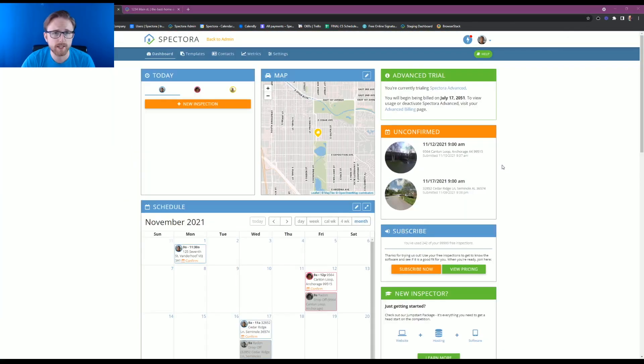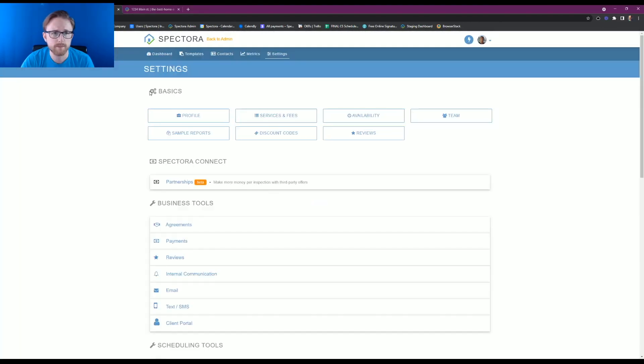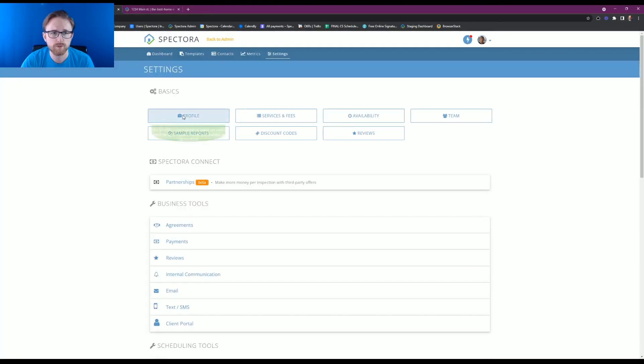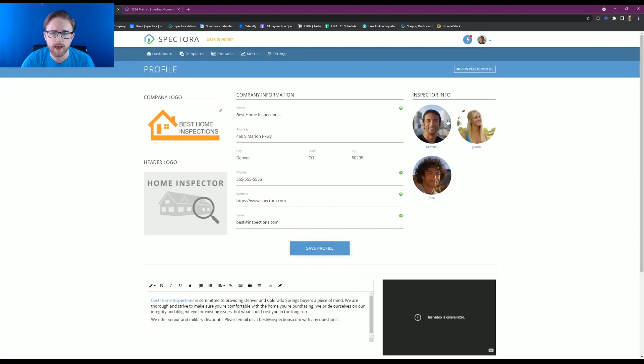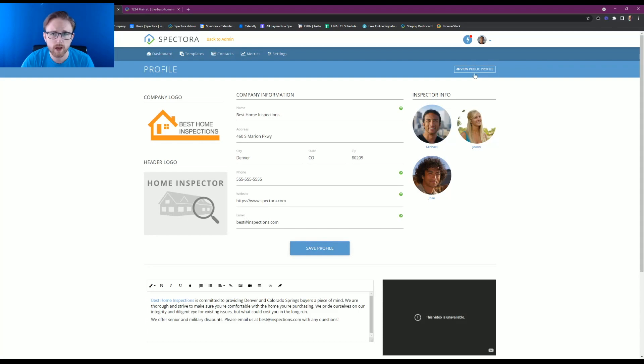Starting from the dashboard again, we're going to get to that profile by going to settings profile. And then you'll notice in the upper right-hand corner here, there's a view public profile button. If we click onto that...